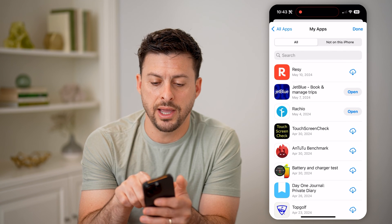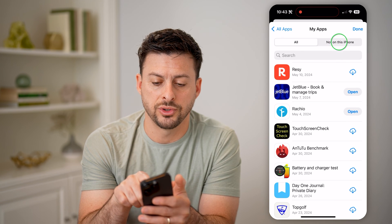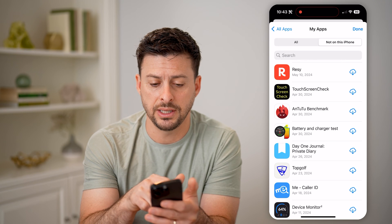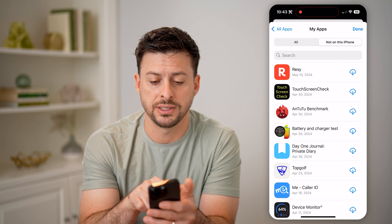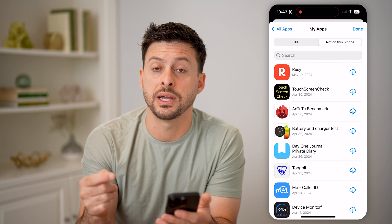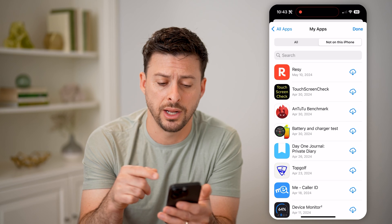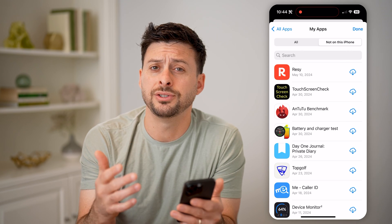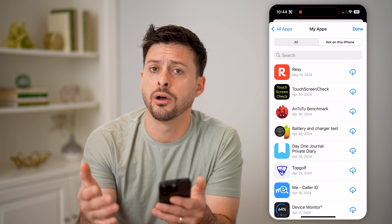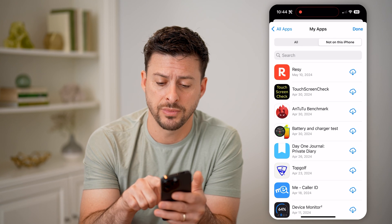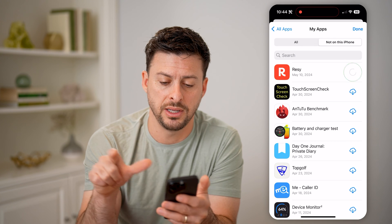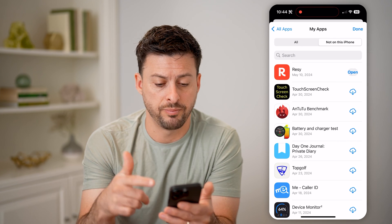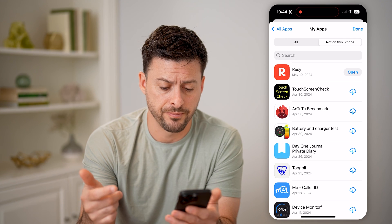You can see All, and I can switch over to Not on This Phone. You'll be able to see here is Resi at the very top — it shows that I downloaded it on May 10th, 2024. And if I just wanted to reinstall it on my phone, I can just tap the little cloud button and it will basically reinstall it on my phone.